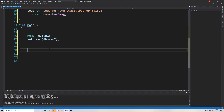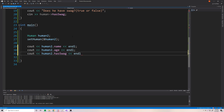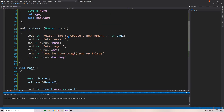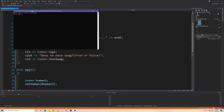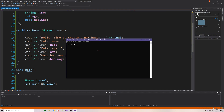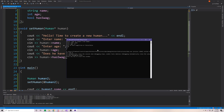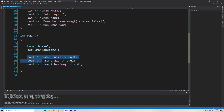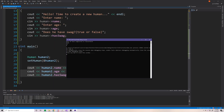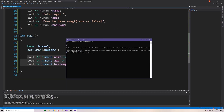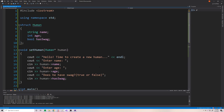Now that we've done that, we can print out the structure to make sure it worked. Let's try running this. It says: hello, time to create a new human. Enter name — we'll say Andy. Enter age — Andy's 12 years old. Does he have swag? Andy has no swag, so we'll put false. And we get Andy, 12, and 0 printed out to the console. That's exactly what we expected. Easy peasy — that's how you use structures and pointers together. The key difference is just the arrow operator for dereferencing and accessing members of a pointer to a structure.